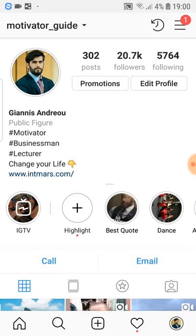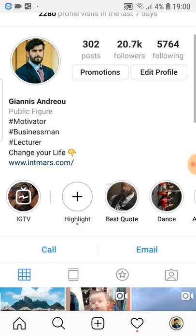Your niche should be represented here with these hashtags. So if for example you have an account related to fitness and sport, you come here and under public figure or whatever category you put, you add hashtag fitness, hashtag sports, or things like that.